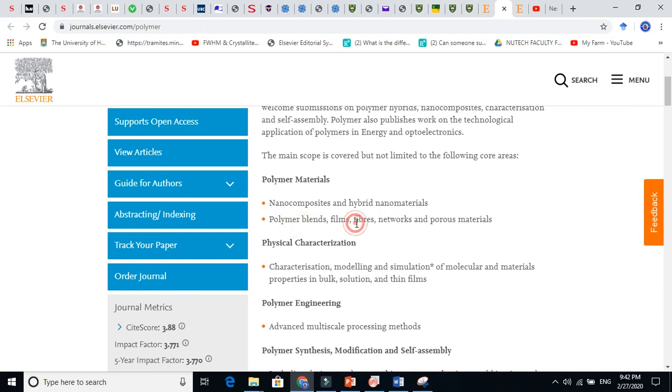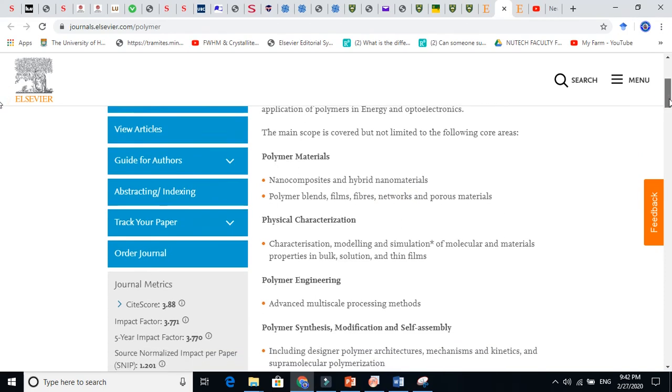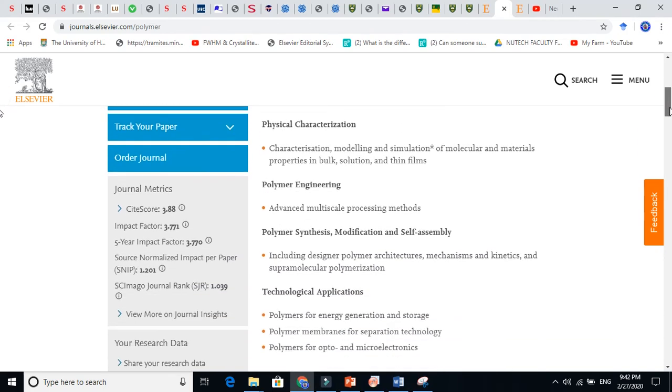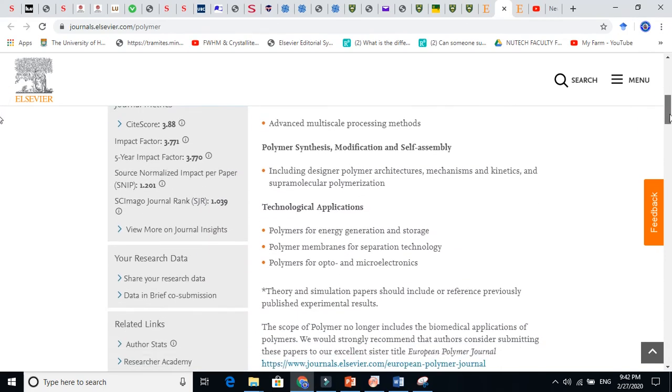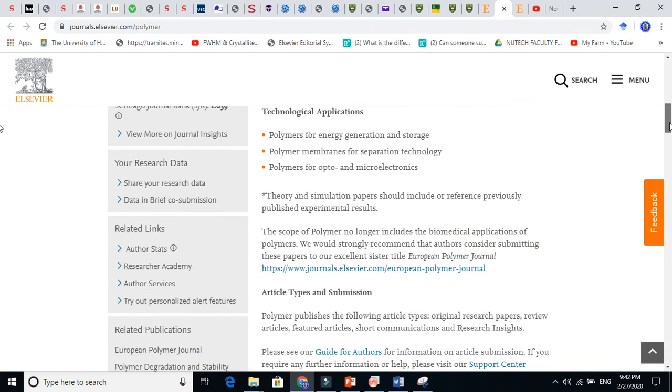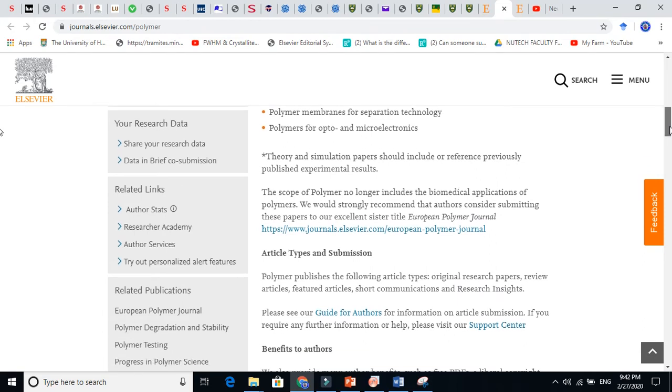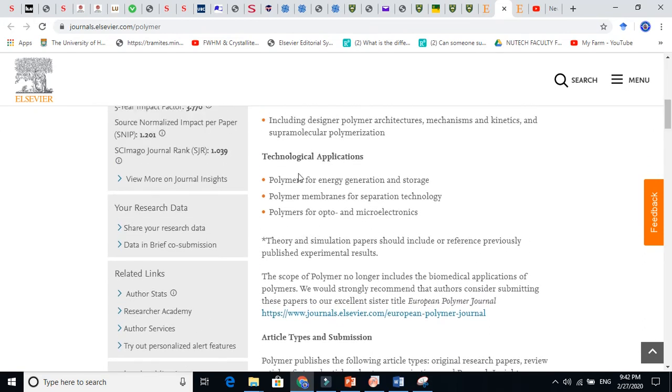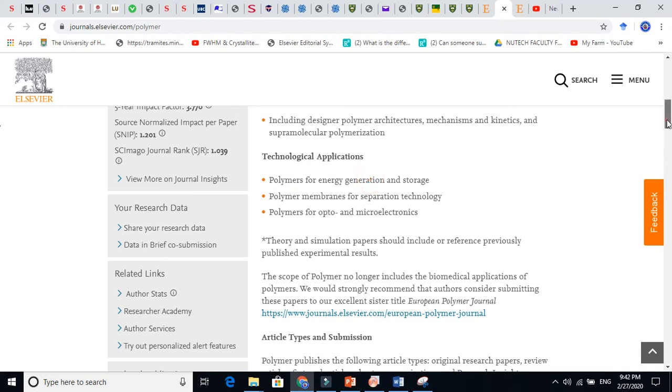Polymer blends, films, fibers, networks, porous materials, you see here. Physical characterizations, polymer engineering, technology. All these kinds of work you can publish in this Polymer journal.